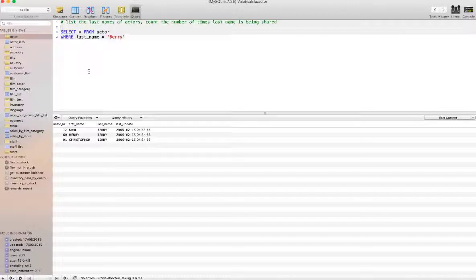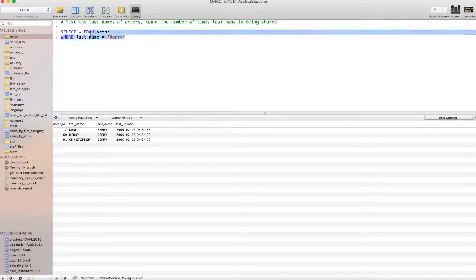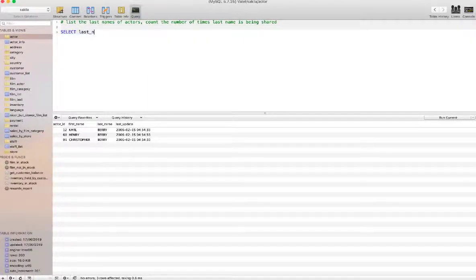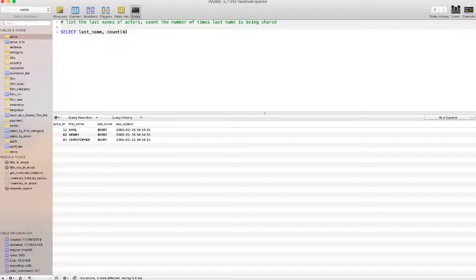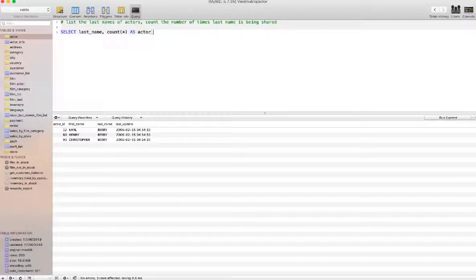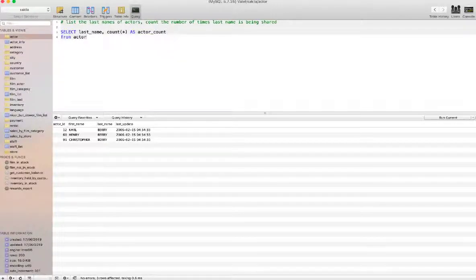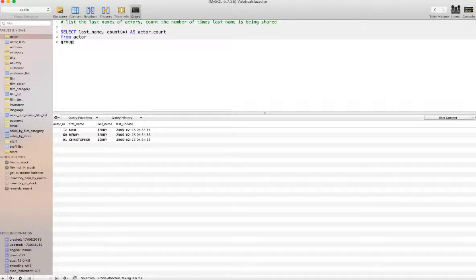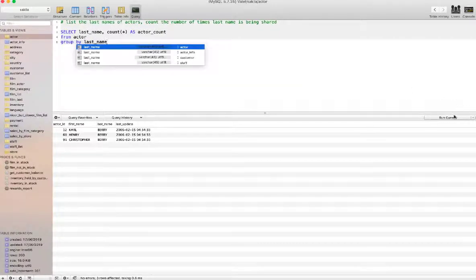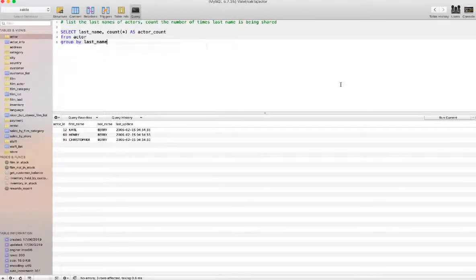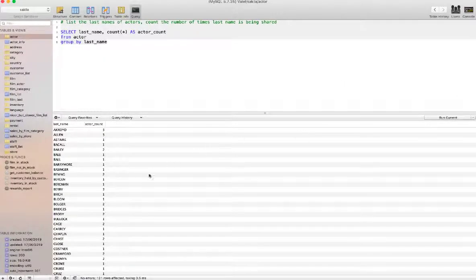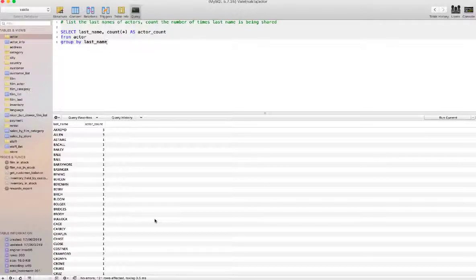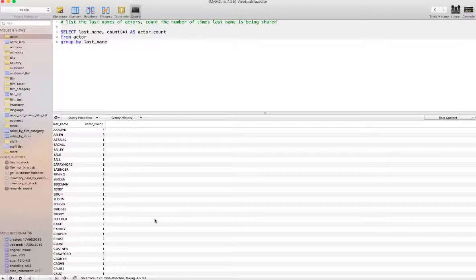This is the query we want to run on the database. First I will select the last name, count from the table of everything as actor count. I'll call this column actor count, and that should come from the table actor. We will group by last name. If I run this query, there we go. We've got the last names listed out and also how many times that last name is being used by different actors in the table.